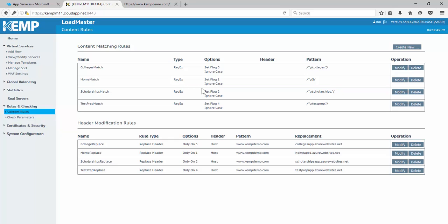Now, these are going to work as triggers. So if I go down to the header modification rules, once again, I have one for each of the web apps that we've deployed in Azure. And if I look at the college replace, what we're going to be doing is we're going to be looking at the pattern of www.kempdemo.com. And we're going to replace it with that unique URL that we were looking at before in Azure.